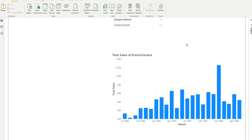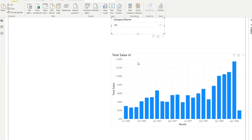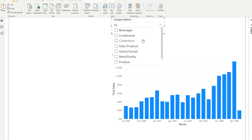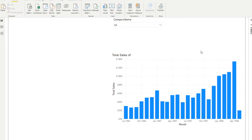Like many dynamic things, you have to account for different scenarios your users can interact with. When you clear your selections, the value disappears — because SELECTEDVALUE won't return anything when multiple values are in context; it's actually showing everything. So you have to account for this in your DAX. If nothing is selected, we want to show just 'Total Sales', and if something is selected, we want to show 'Total Sales of Condiments' or 'Beverages', etc.